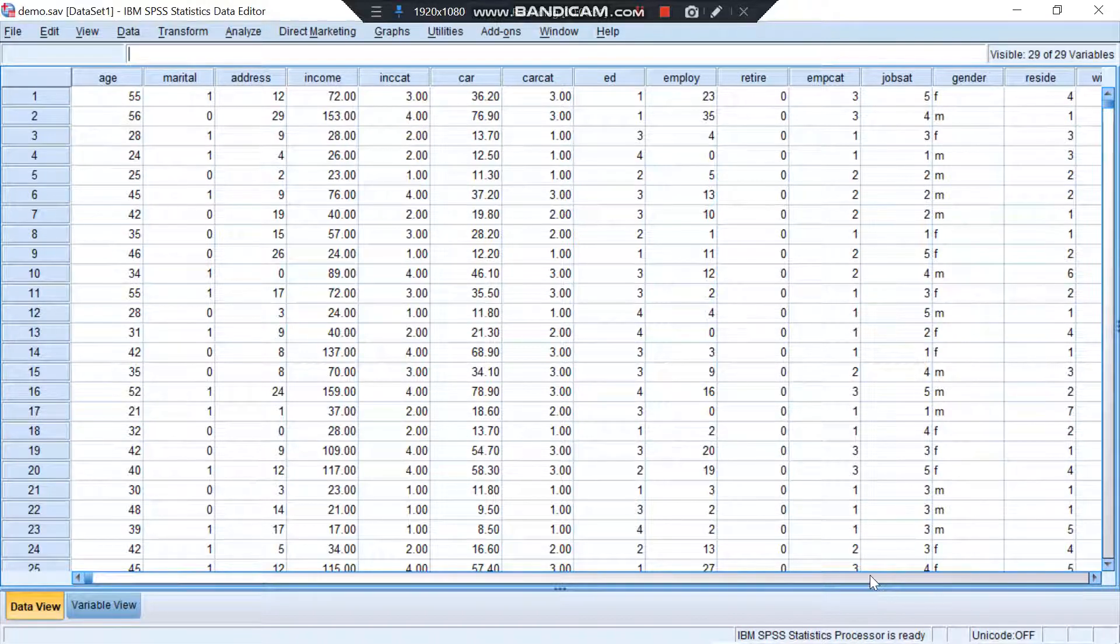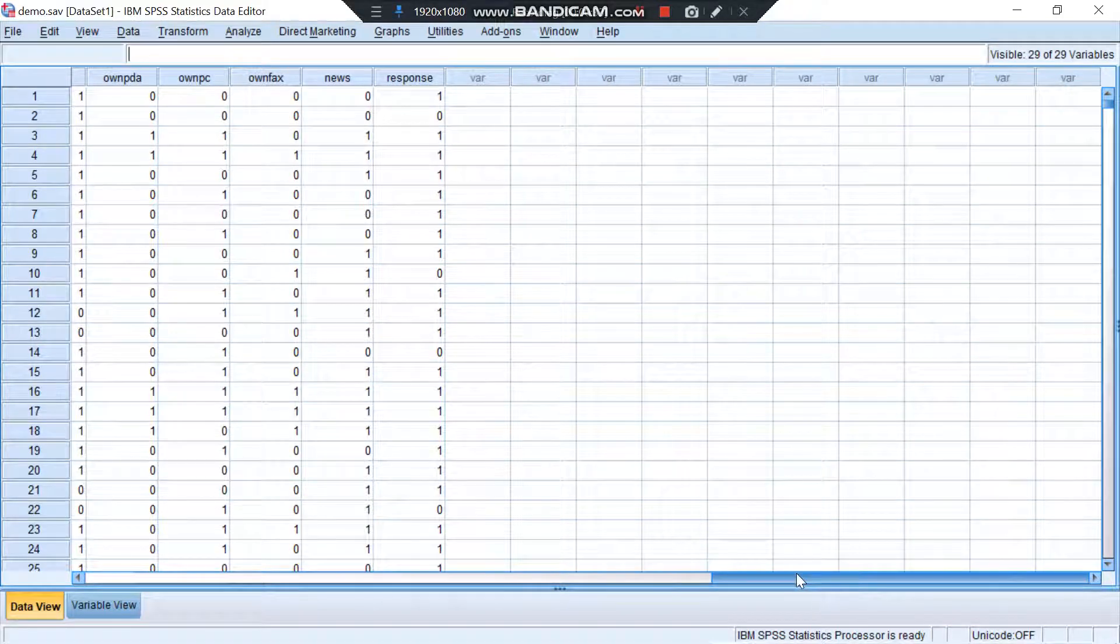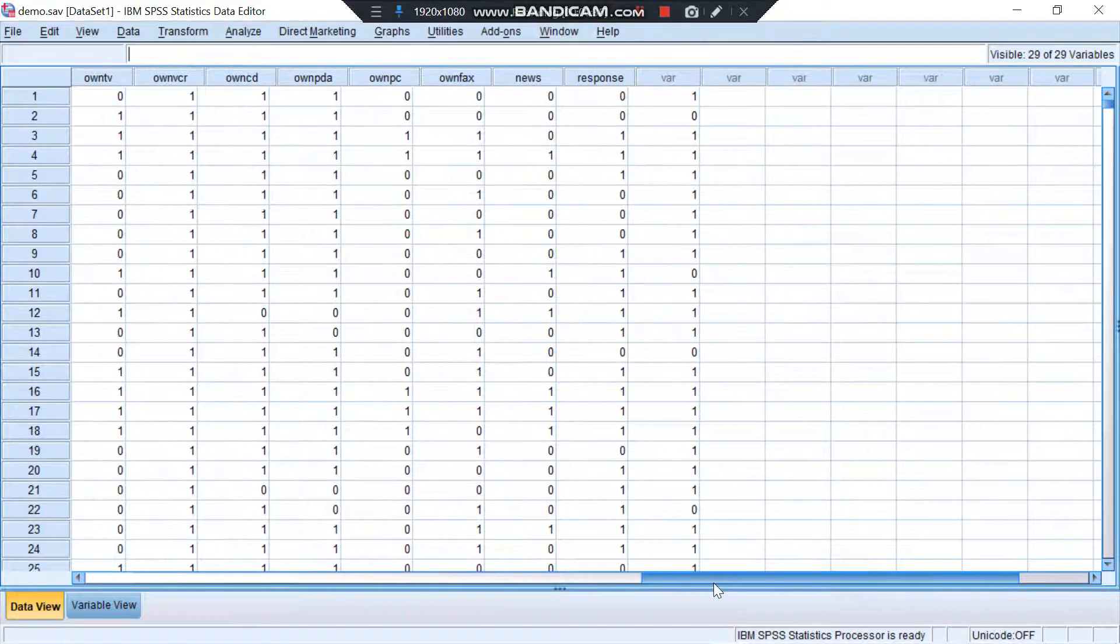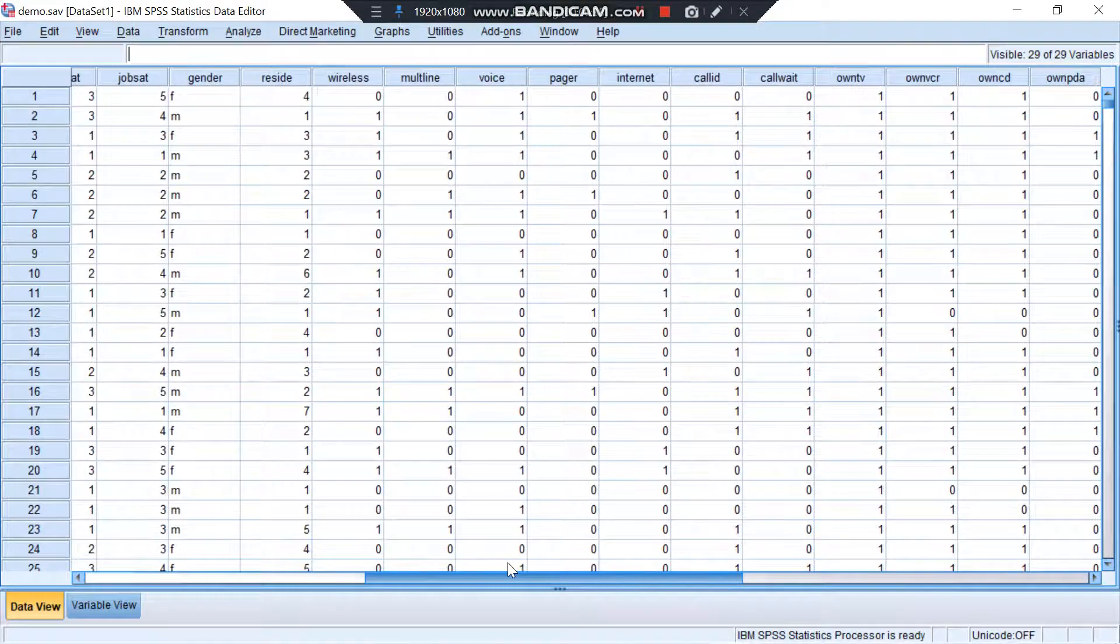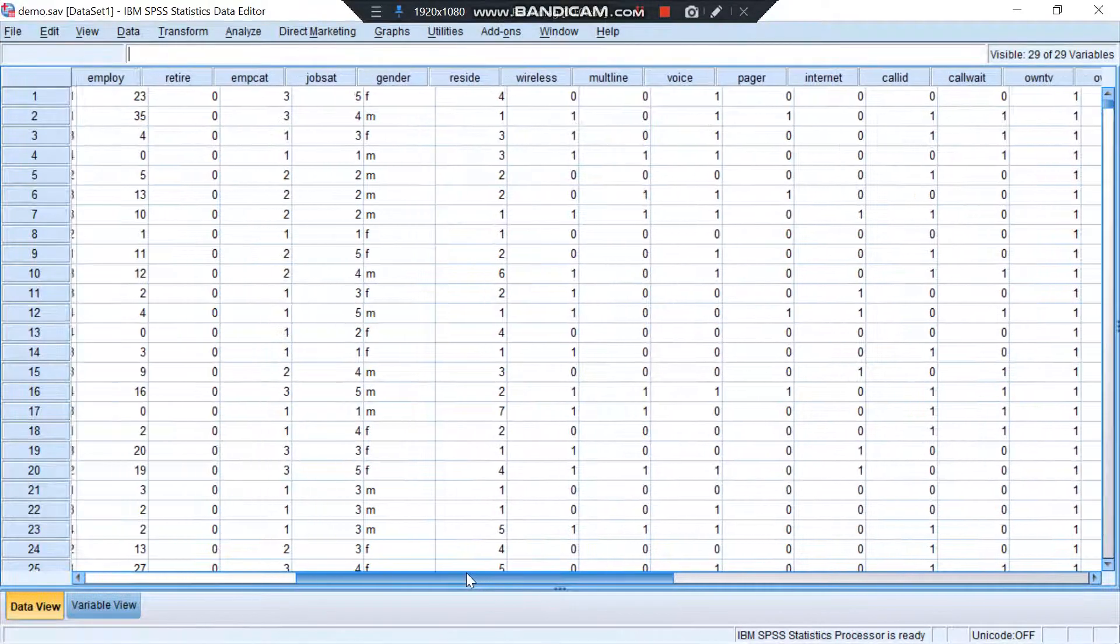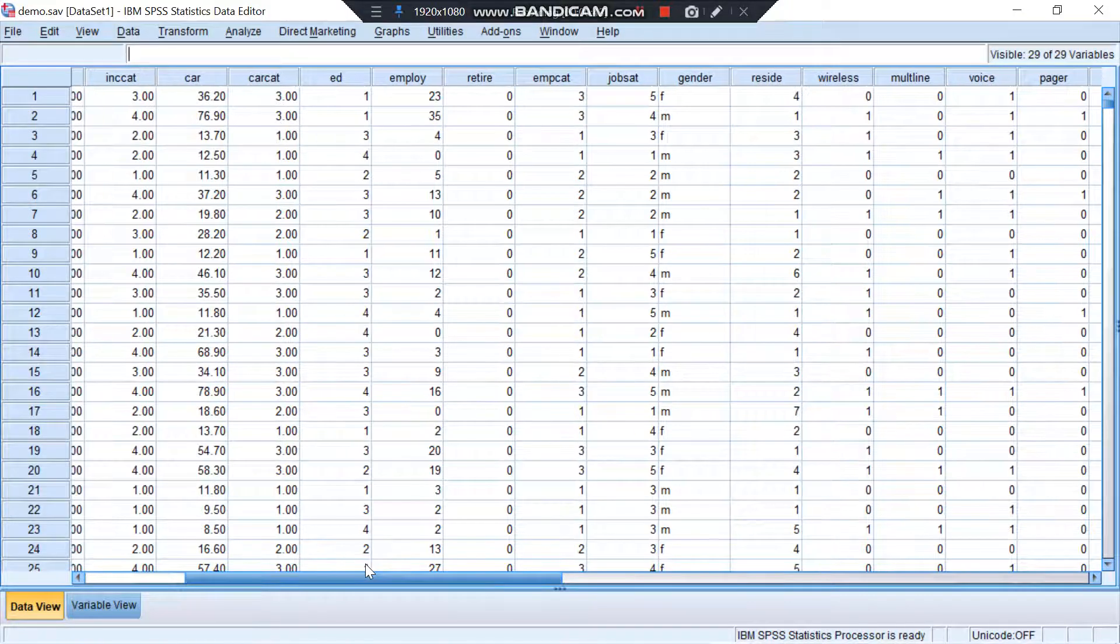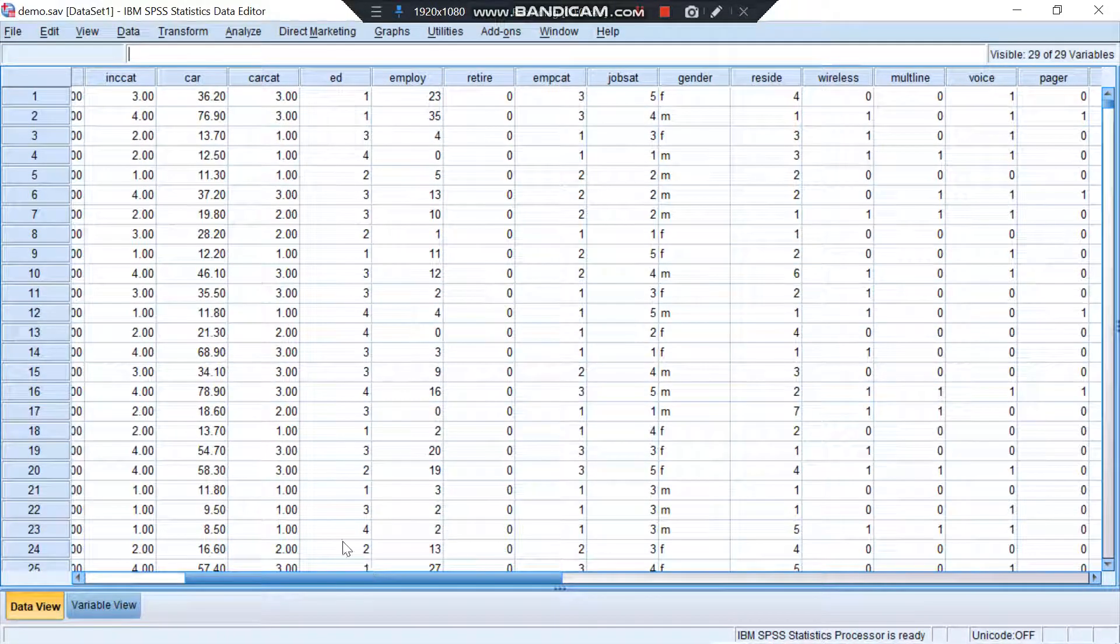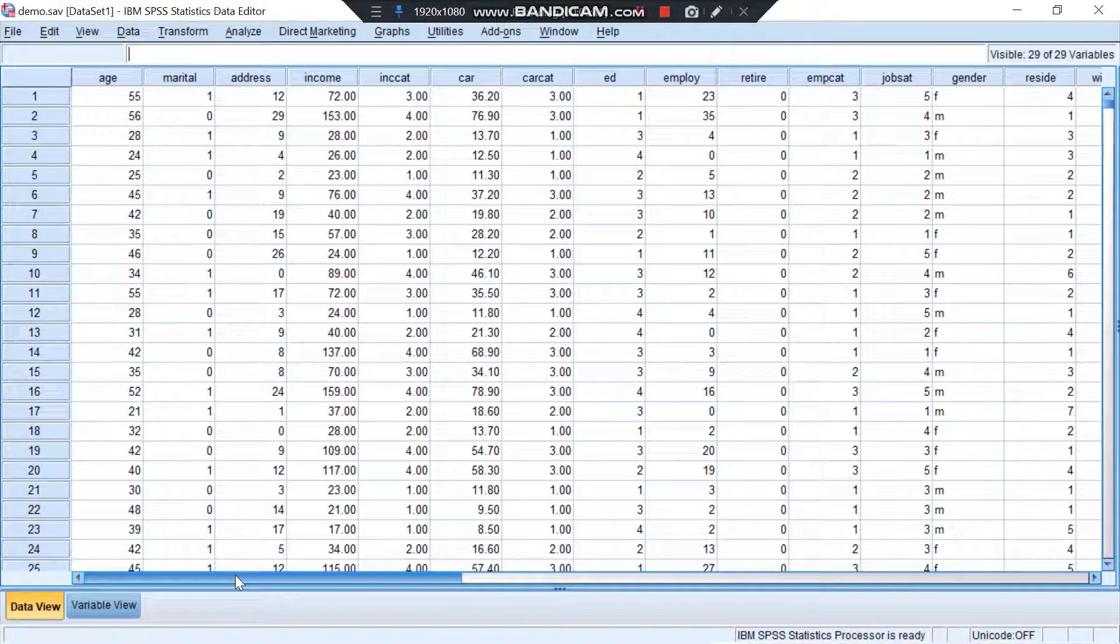Variables like if a person has a car or not, how much he's earning, what's the gender, and whatnot - everything is written in this dataset and it's a huge, massive dataset.